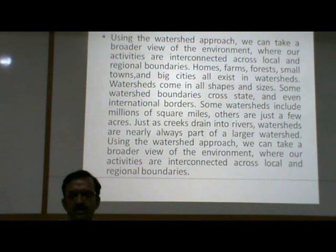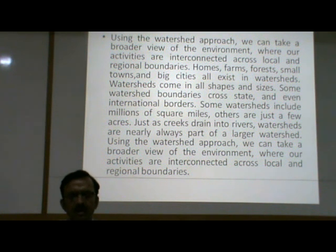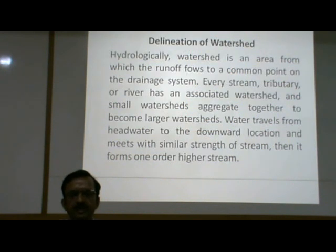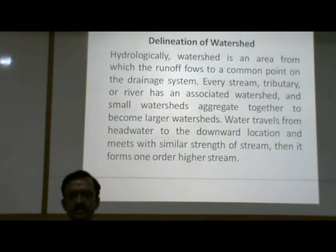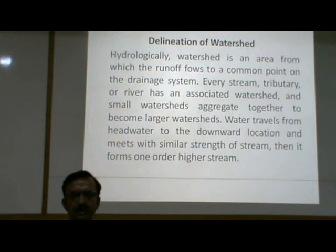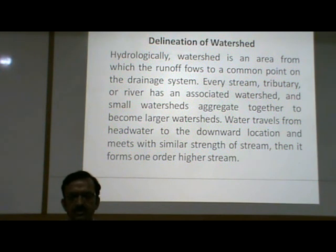Using the watershed approach, we can take a broader view of the environment, where our activities are interconnected across local and regional boundaries. Now, delineation of watershed. Hydrologically, a watershed is an area from which the runoff flows to a common point on the drainage system. Every stream, tributary or river has an associated watershed, and small watersheds aggregate together to become larger watersheds. Water travels from headwaters to the downstream location and meets with similar-strength streams.